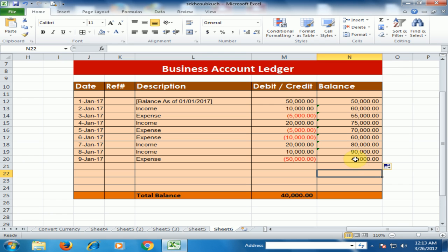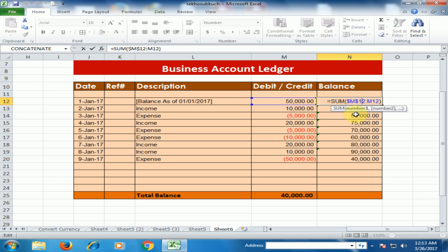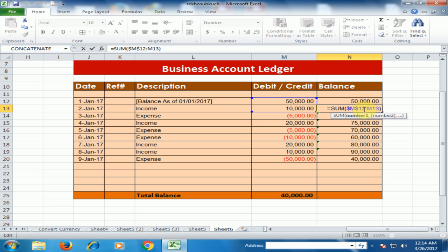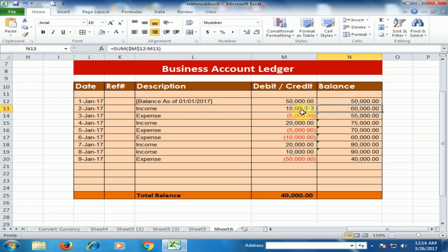The balance shows 40,000 to start; 50,000 plus 10,000 equals 60,000, then minus 5,000 gives 55,000. The formula sums from the fixed starting cell down to the current row — as you drag it, the end cell changes while the start cell remains fixed. For example, summing M12 and M13 updates correctly, and when a negative value is included the balance reduces accordingly.